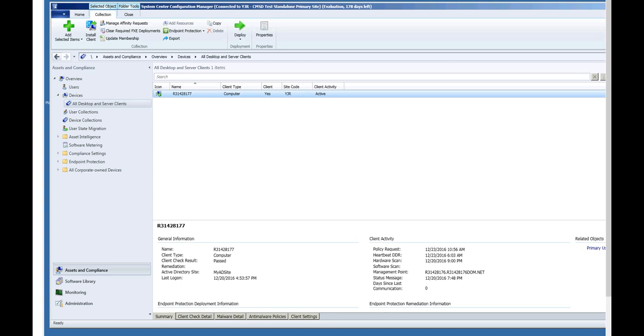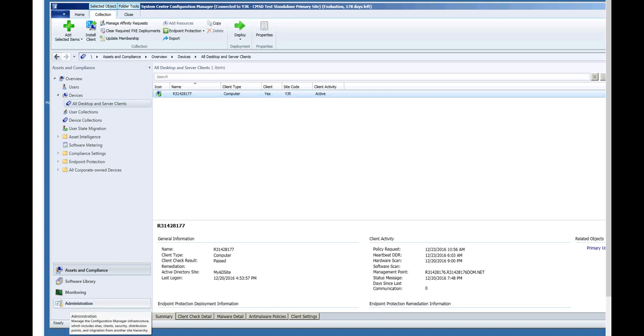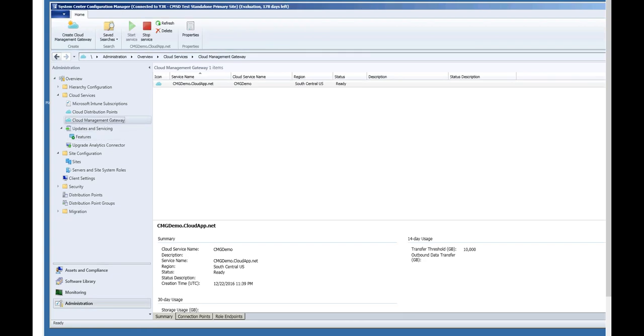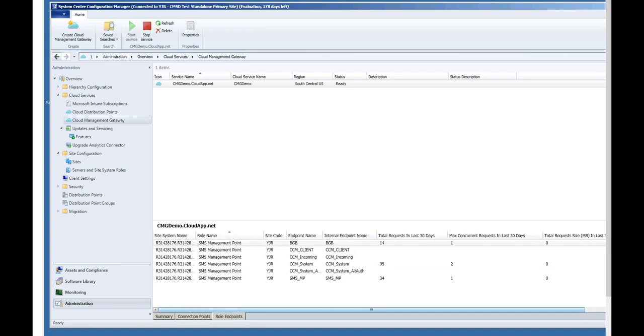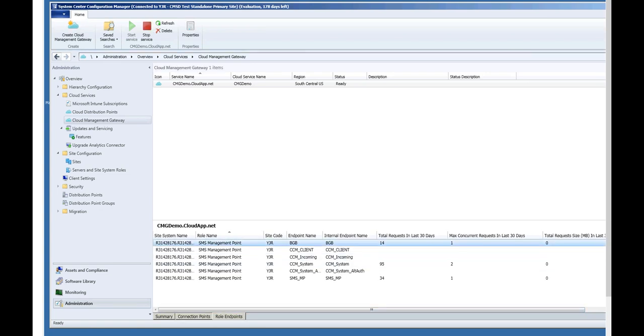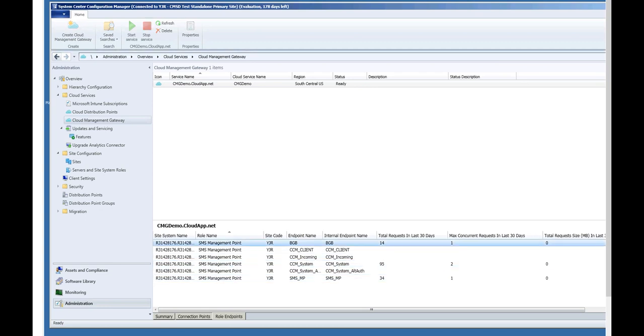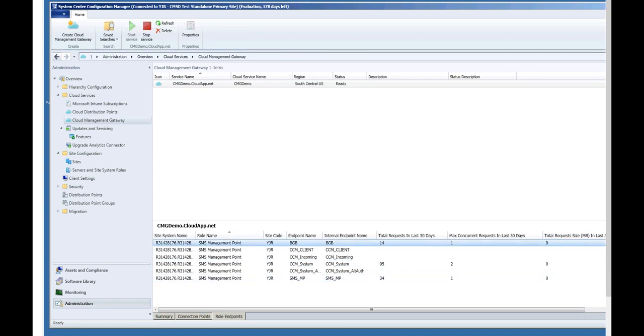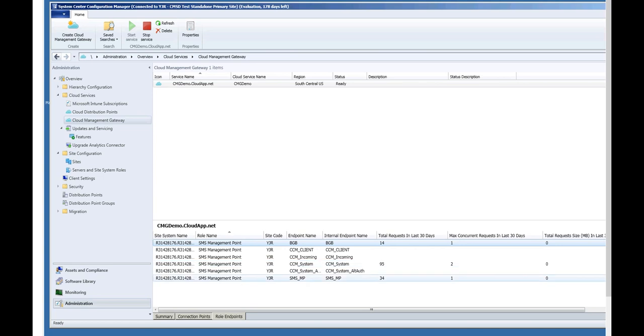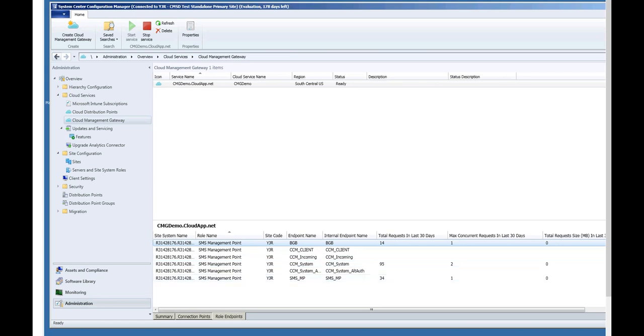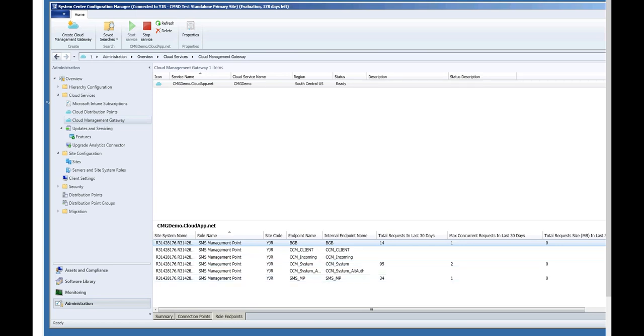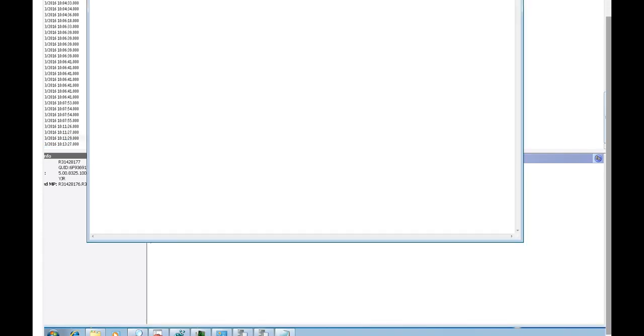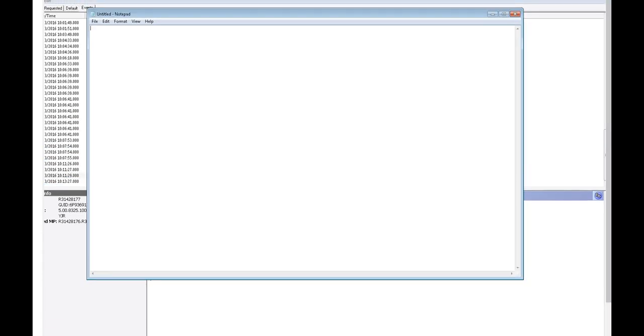And so I'm going back to the server now because what I want to do is I want to show you that you can actually view the traffic of Cloud Management Gateway from the admin UI. If you go under Administration, Cloud Management Gateway and look at Connection Points, you can see that it's connected. You can see the number of requests that have been coming in. And if you go to the role endpoints, you can actually see the traffic coming in and out of each of the different role endpoints. There has been some traffic for BGB and System and MP because we were requesting traffic. Now we should be able to go back to that client and Notepad, there it is, is running because the package installed.